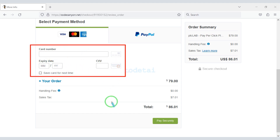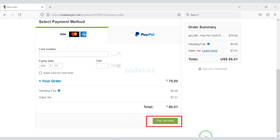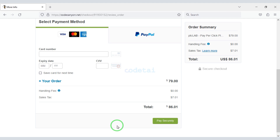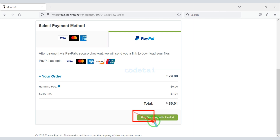We have to make a total payment of only $86.01. Here we submit the card information, then click the button to confirm the payment. Once our payment is complete, we can download the source code zip file and license key. If you don't have a bank card, you can pay through PayPal — click this button to make payment through PayPal.